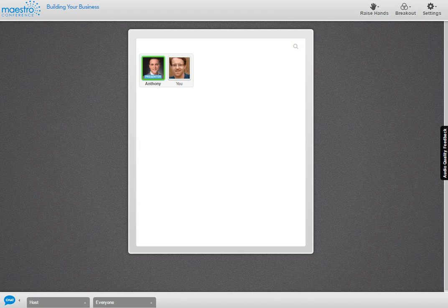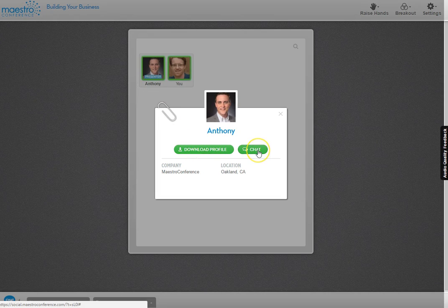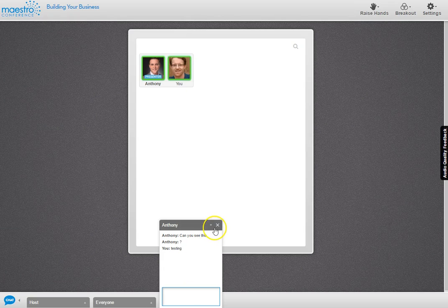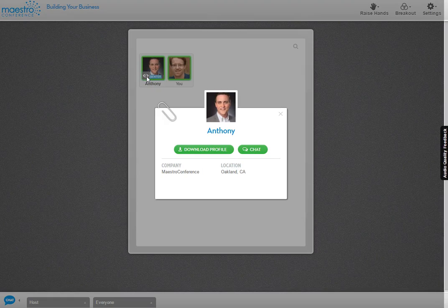The first feature I want to talk about is People View. It's a simple view — a picture of you and all your participants, a picture they can choose to upload. It gives a classroom feel for the environment so people know they're interacting with others. You can scroll over someone's picture and see options to download their profile or chat privately, so People View is also about networking with other participants just like at a physical conference.